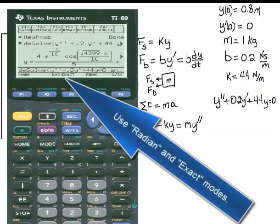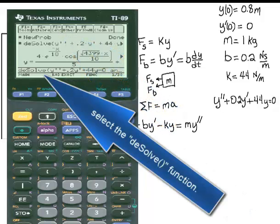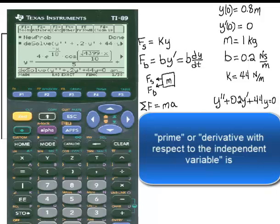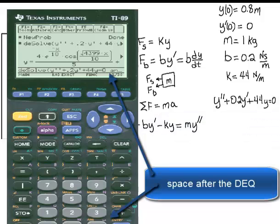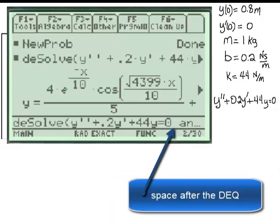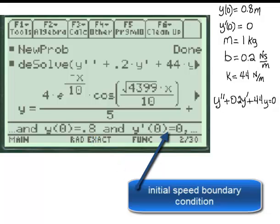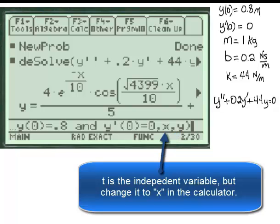Use radian and exact modes. In the calculus menu, select the DESolve function. Insert the differential equation. Prime or derivative with respect to the independent variable is shown and entered there. A space after the differential equation is required before the end. The initial position boundary condition is inserted, followed by a comma. Y is the dependent variable, and t is the independent variable — but change it to x in the calculator.